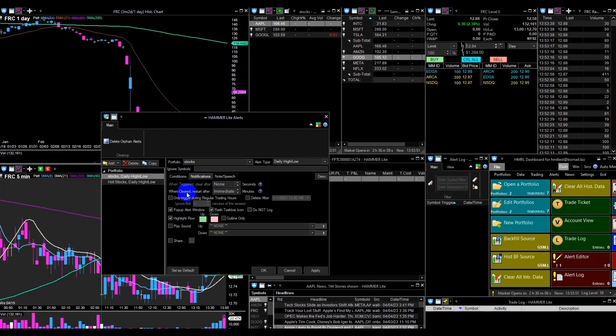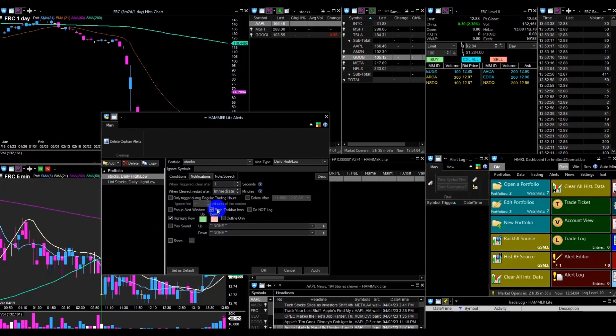In the Notifications tab, you have many options for the triggered alert time, clearing the alert after some time, pop-up alert, and highlight row colors for up and down. I will set my individual settings for this type of alert.